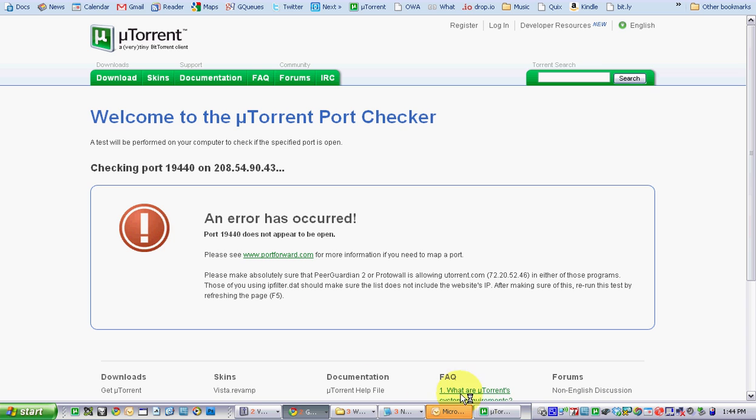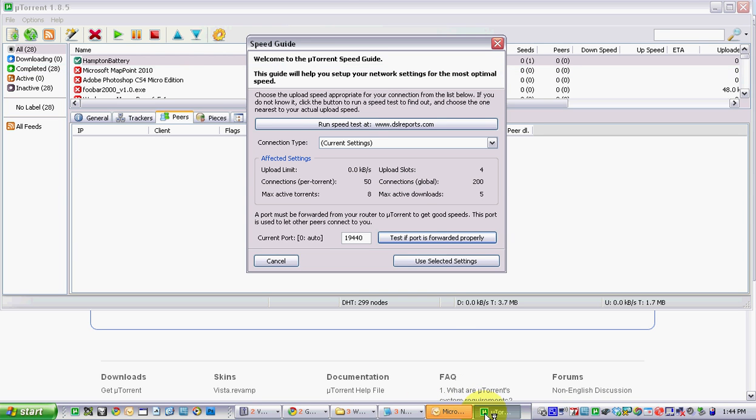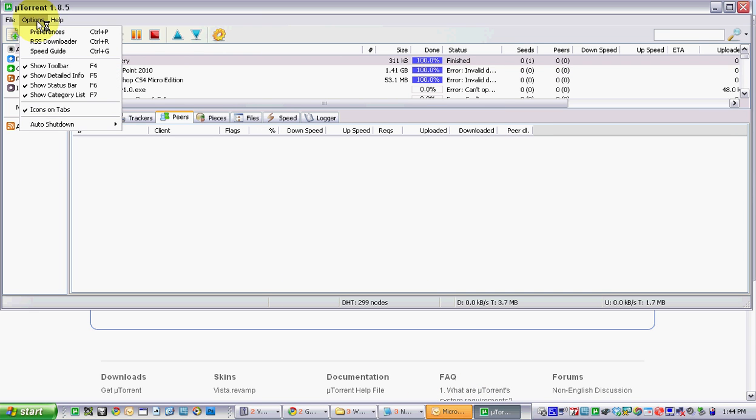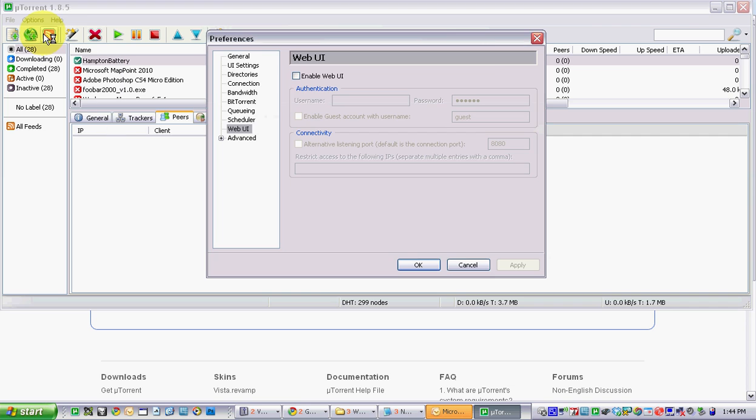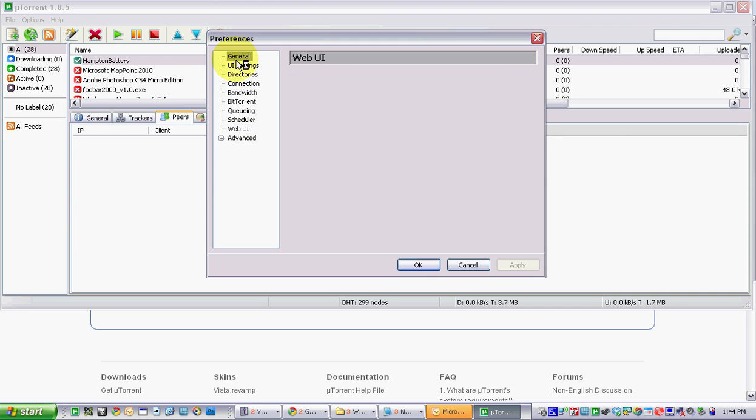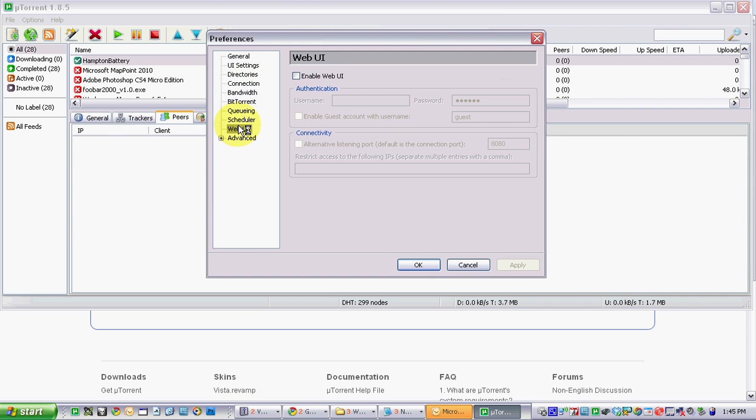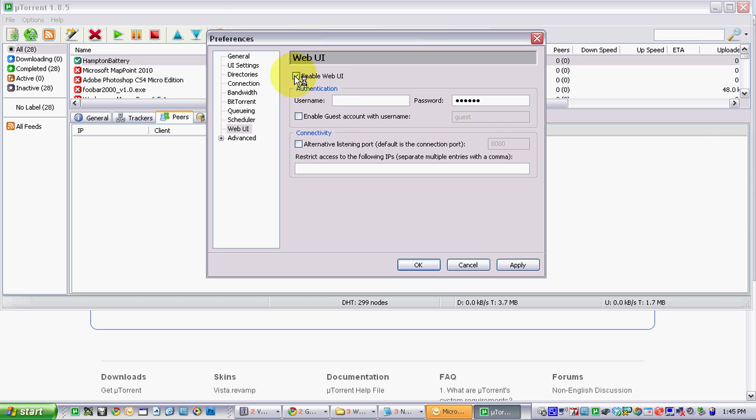So that's the first step. Second step, open uTorrent, go to options, preferences, scroll down in this pane here all the way down to web UI, which is the web user interface. By default, uTorrent has this set off. You'll want to turn it on.